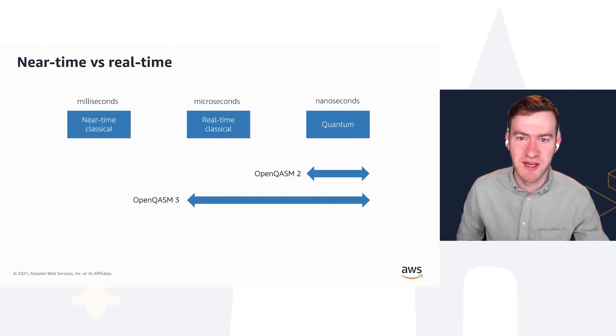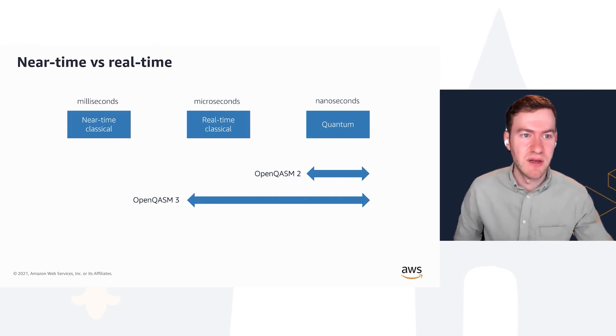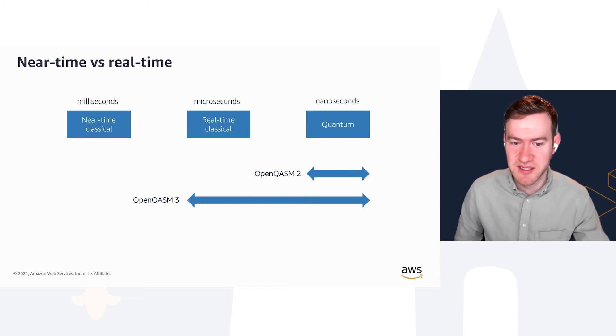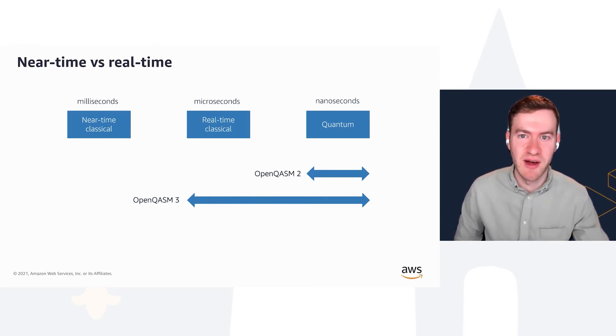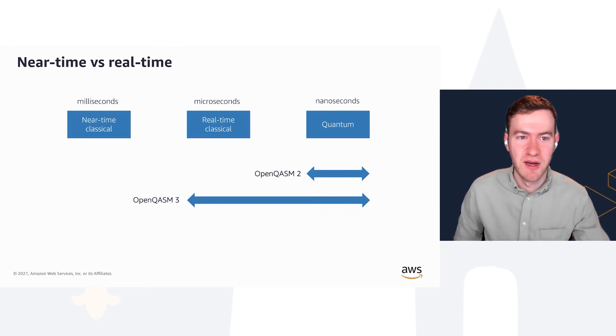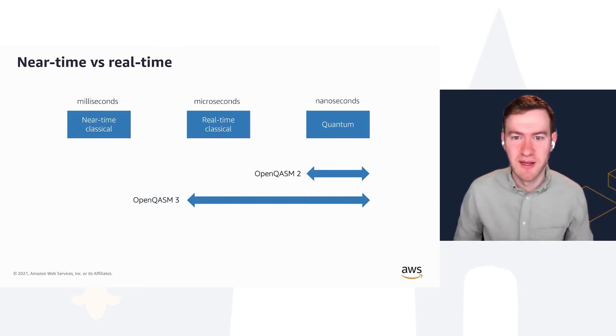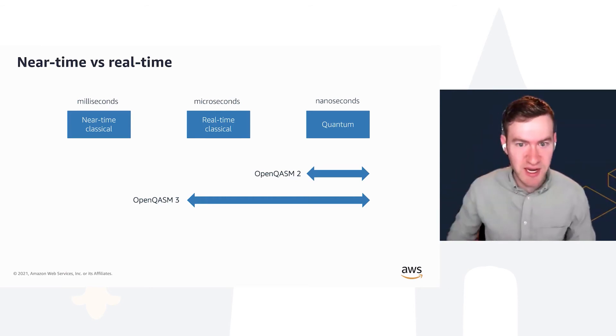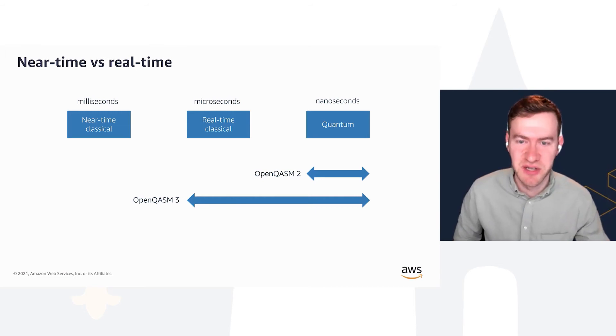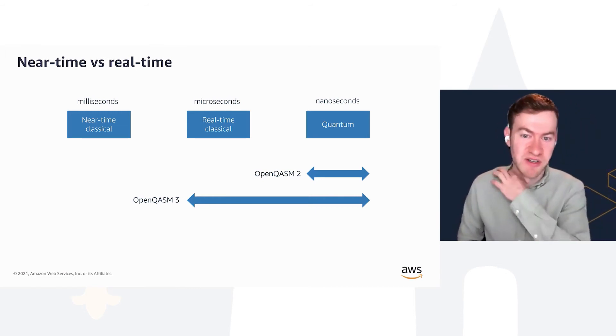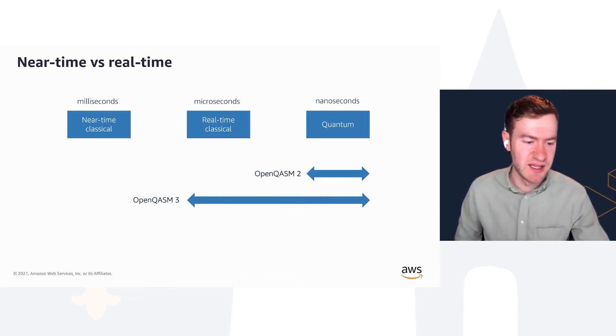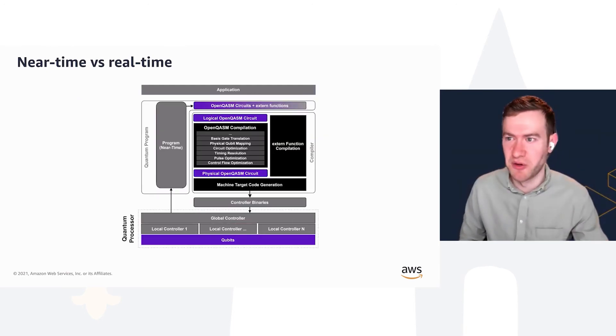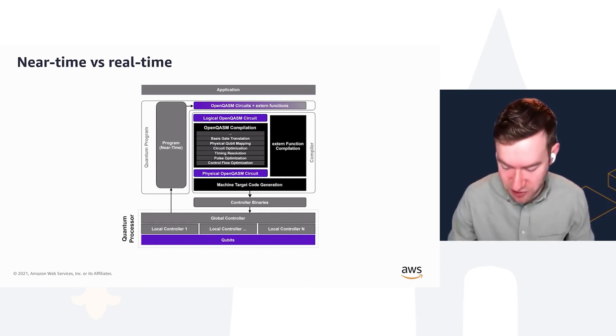Therefore you can do things like measurement feedback. The next domain is near-time classical, which still exists in the OpenQASM 3 world. This is where the optimization step of something like a VQE algorithm would be run, that would take advantage of the full classical computing resources. The key distinction between near-time classical and real-time classical is the difference in computing resources. Real-time classical, you probably have some specialized hardware that runs your measurement feedback and simple classical instructions, but you don't have access to a full CPU at that point because that would take too long.